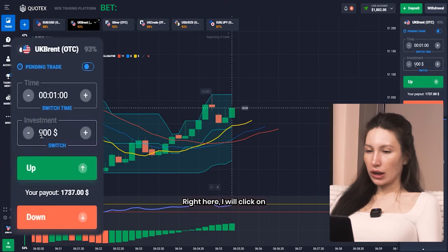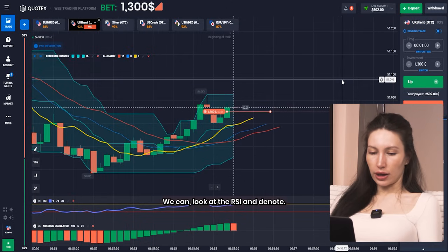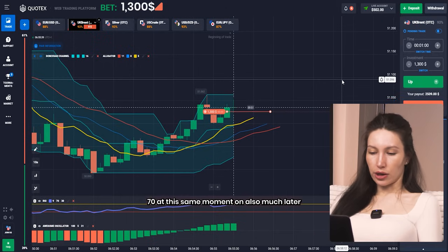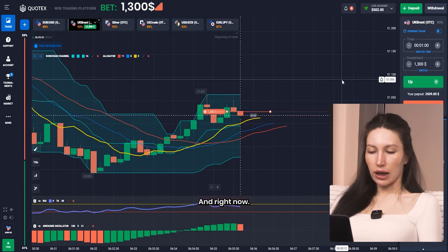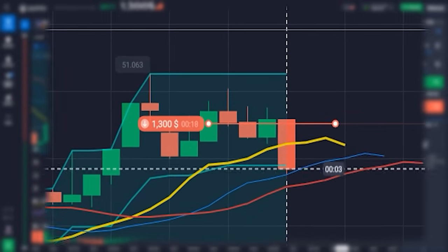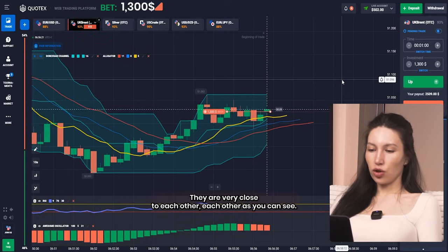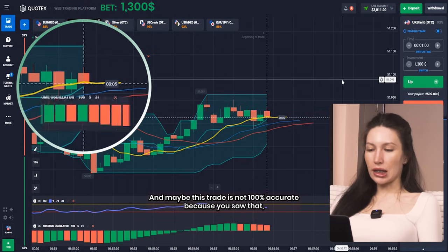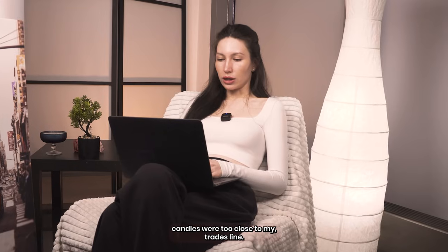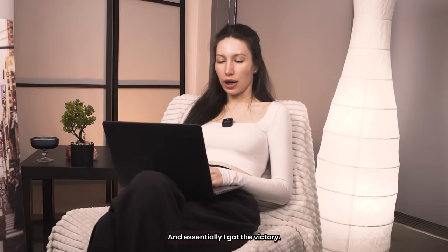Right here I'm clicking on the down position. Our price is overbought — we can look at the RSI and notice that the line just touched level 70, and at the same moment on the Awesome Oscillator the candles also reached the highest point and now changed color to red. I was absolutely right — the lines on the Alligator are going to cross each other, they're very close. This trade may not be 100% accurate, but anyway I have won. My analysis was right and I got the victory.